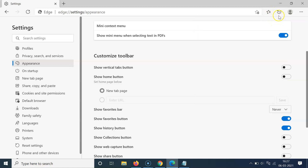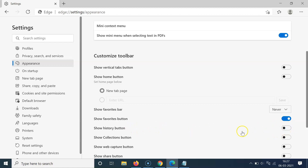Whenever you want to remove it again, come back to this screen and find the 'Show history button' option. Disable the toggle by clicking on it and moving the slider to the left. You can see it's now disabled, and if I go to the toolbar you can see there is no history button showing — it's now removed.